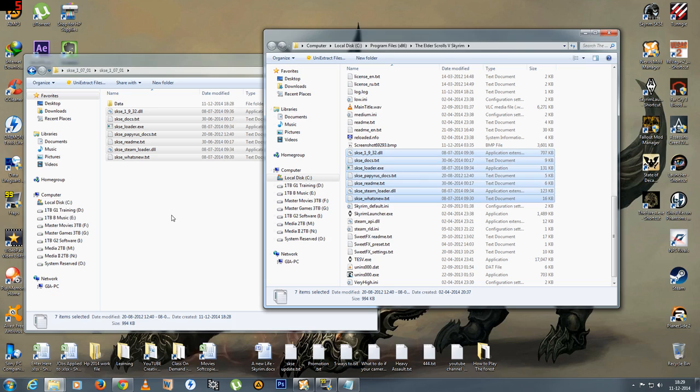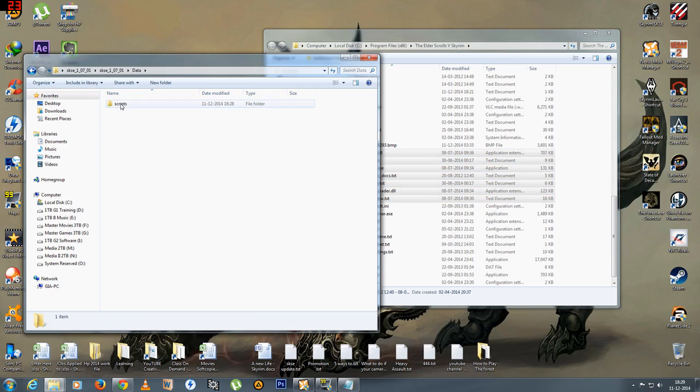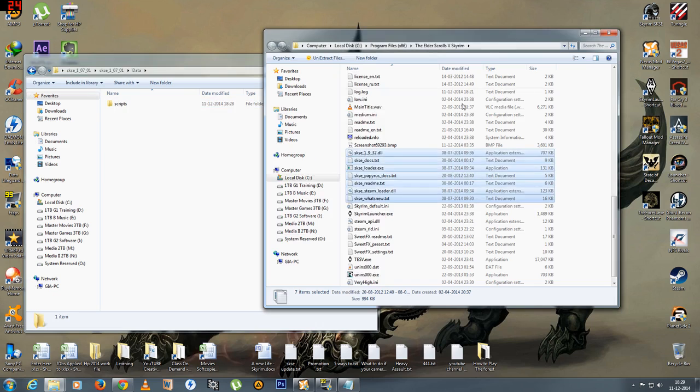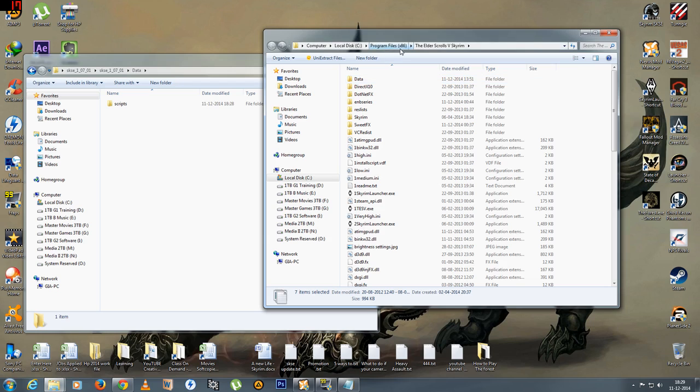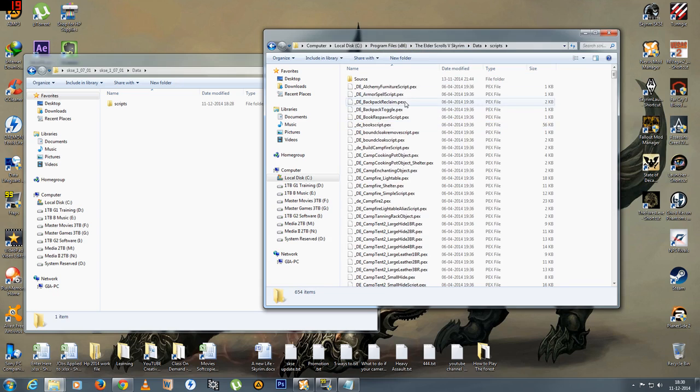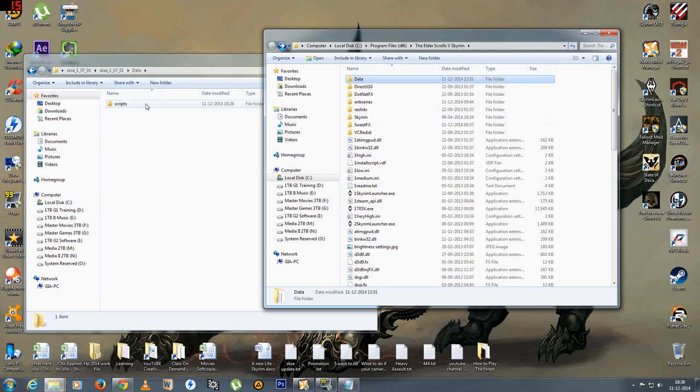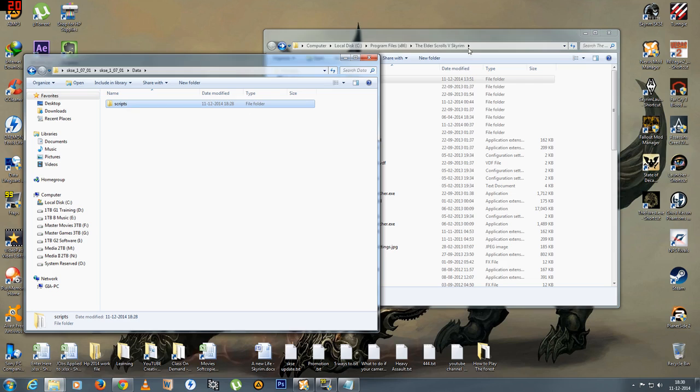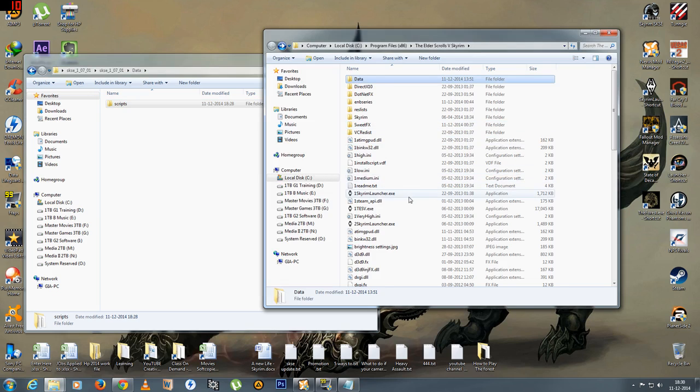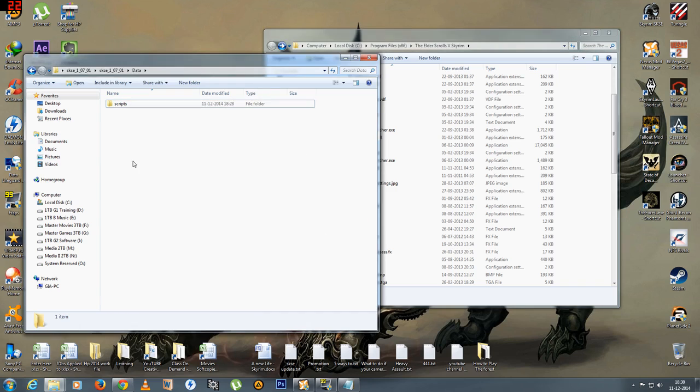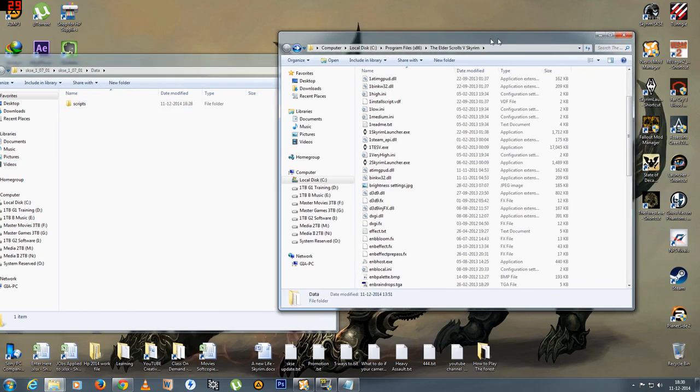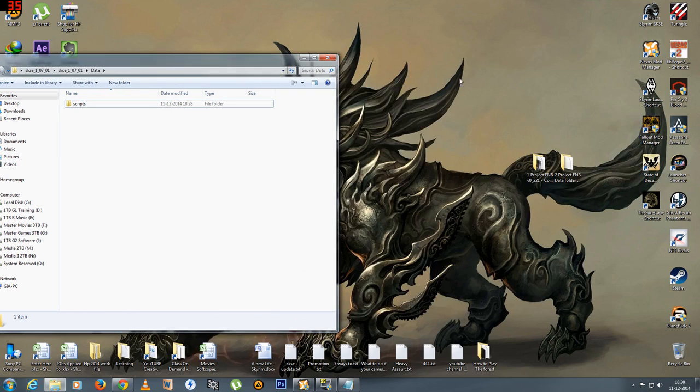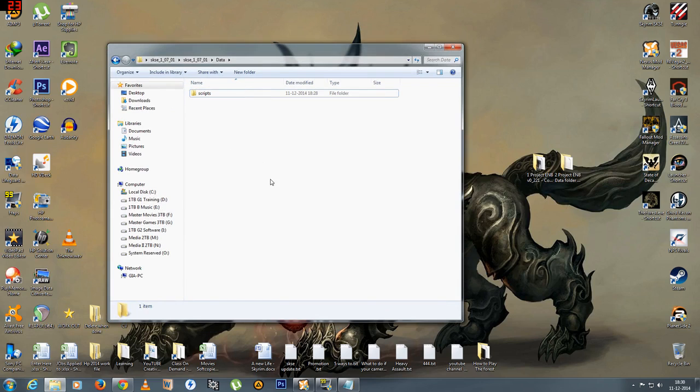Now that's done. Now the second part is the data folder which contains the scripts. Now you will definitely have a data folder in your TESV folder here which should be something like this into scripts. Now you can definitely do a copy and paste over here and replace everything. It should work fine. But for the previous version which was the 1.6, I used a nexus mod manager to basically have this installed. That's exactly what I'll be doing for this version too. It makes it much more simpler.